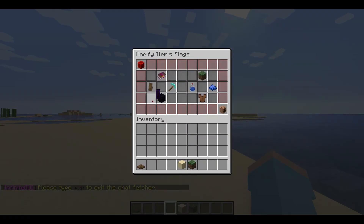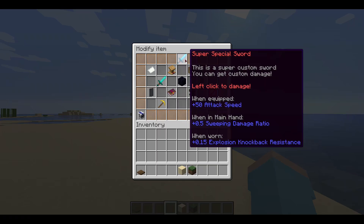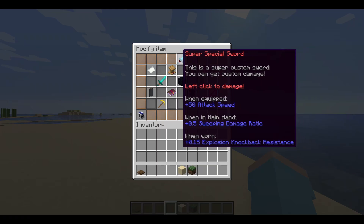Let's temporarily remove the hide attributes item flag to show our change. We will turn it back on later.